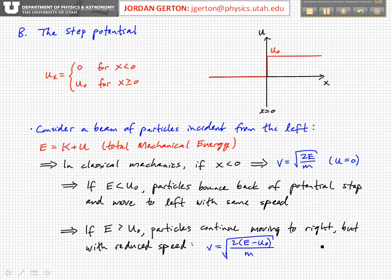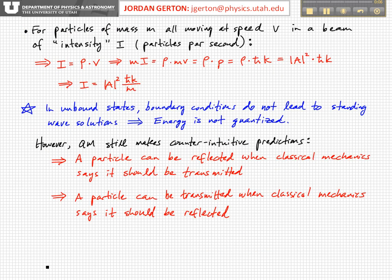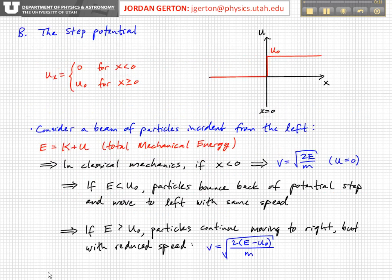So let's now consider, we just got through talking about the general introduction to unbound states. Let's now consider a very particular case — a particular potential called the step potential.